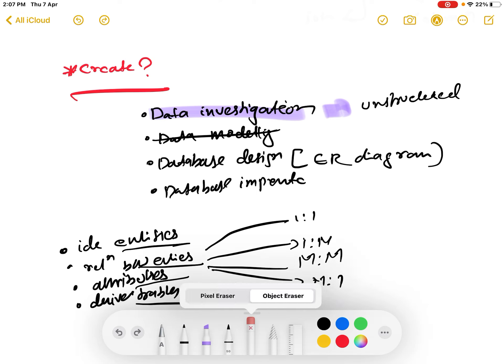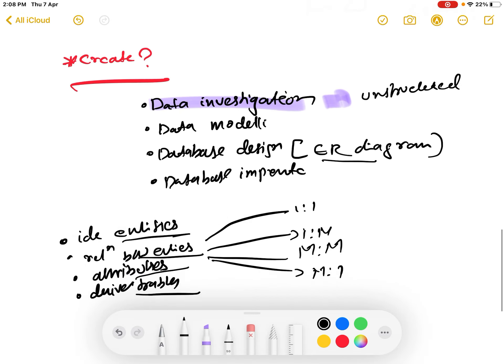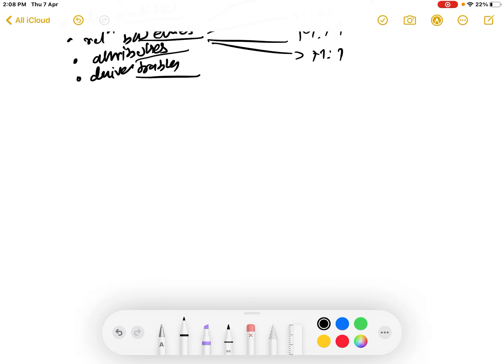So that is what we call data modeling or database modeling. Then we have database design - the structure of the database is designed using an ER diagram, which is an Entity Relationship Diagram. Then we have database implementation where we implement the data using queries.